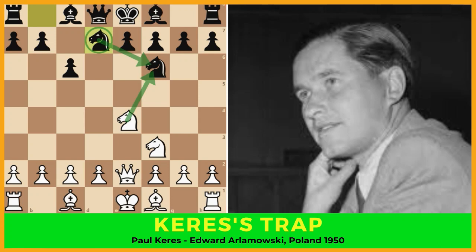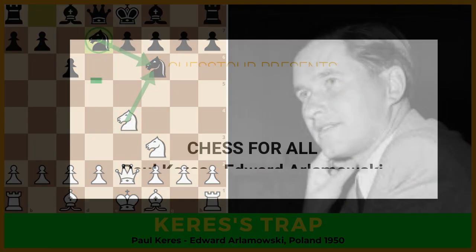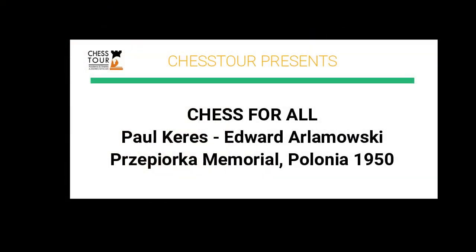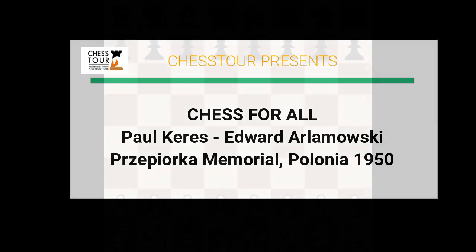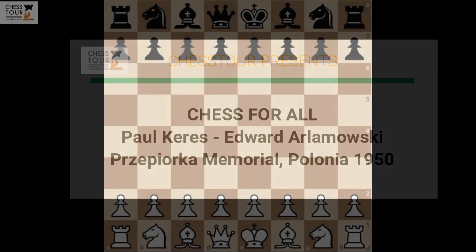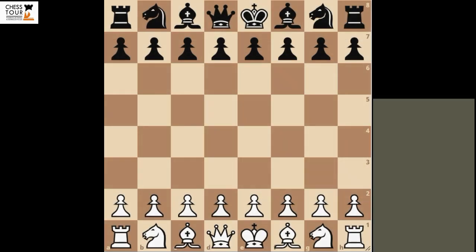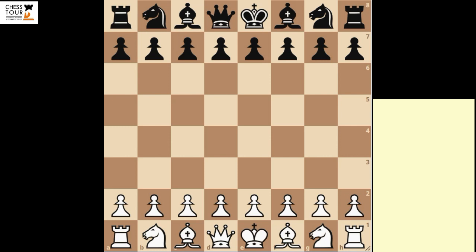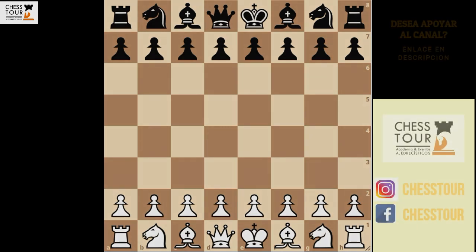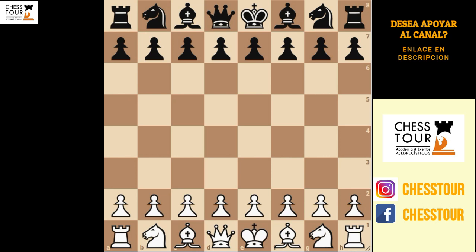On this video you'll see a great game by Paul Keres where the Keres trap is born. We'll show you a great game by Paul Keres displaying for the first time what is now called the Keres trap. Hope you enjoy!